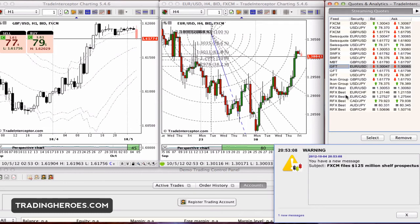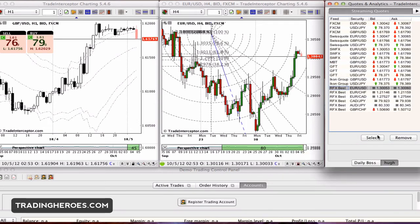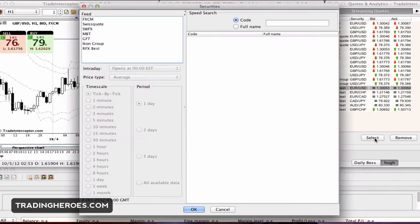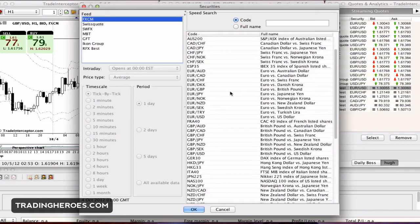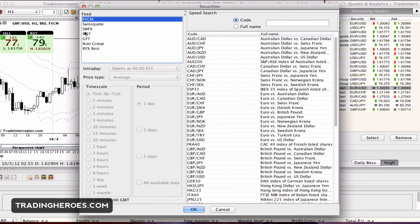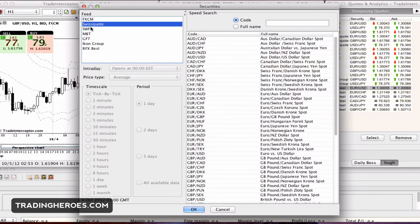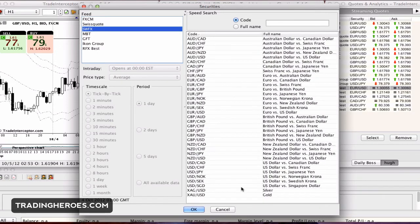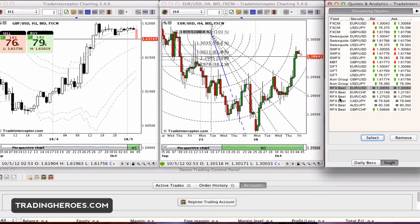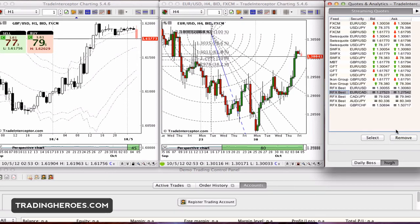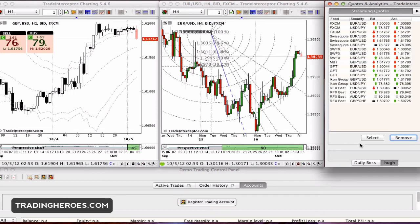You can set up the quotes that you want. As I said, I really like the GFT feed on Trade Interceptor. You can come here and add whichever quotes you want from the different quote sources, and then you can also remove whichever ones you want to take out.